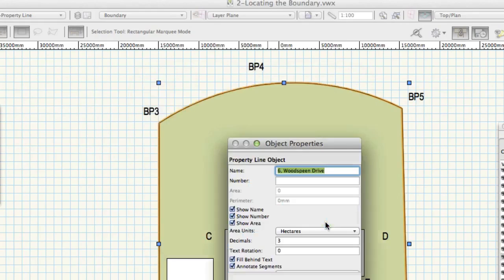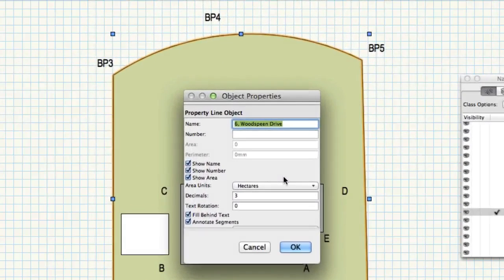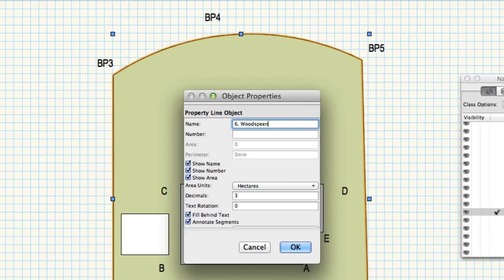On the resulting dialog change the following fields leaving the others unchanged from their defaults. Name 6 Woodsbeam Drive. Click OK.